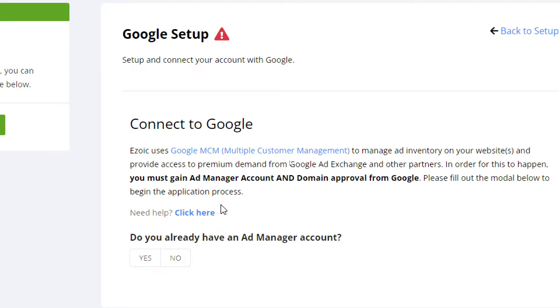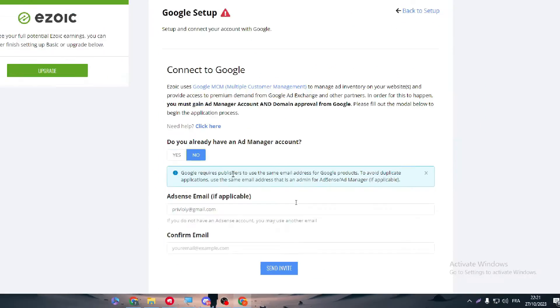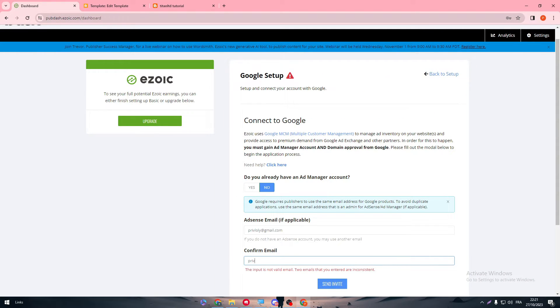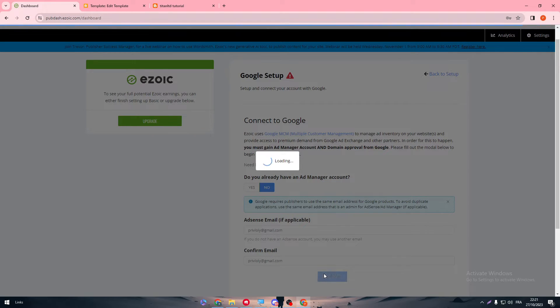Please fill out the model below to begin the application process. So yes, you already have? No. So we have here to fill this model. So let's write my email once more. And basically guys, this is just like the application for ads, for connecting your website with Ezoic. You already have done it before.